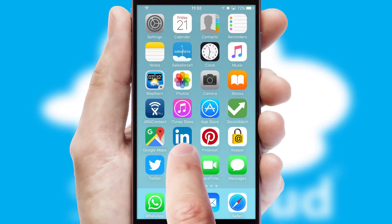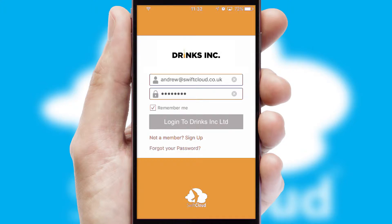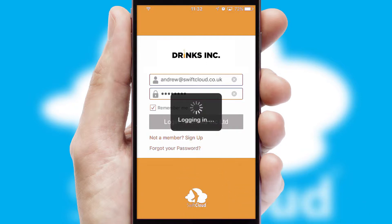After clicking on your branded icon, a customized splash screen will appear. This leads to the login screen which includes your company logo, and you can choose your own color themes throughout the app. Simply log in and you're ready to go.